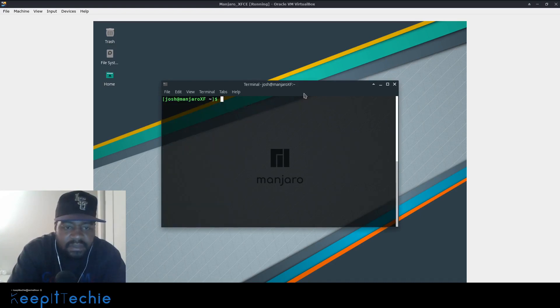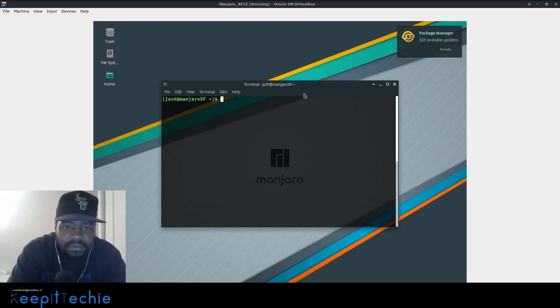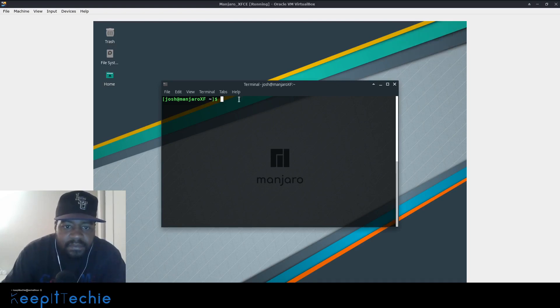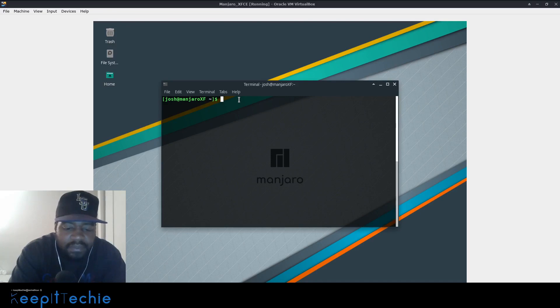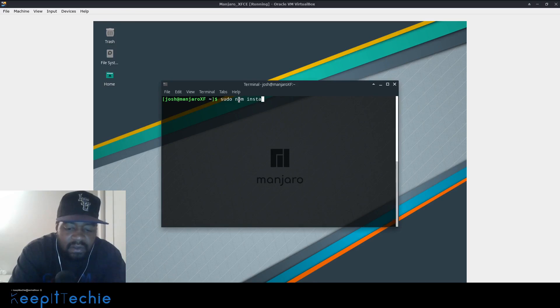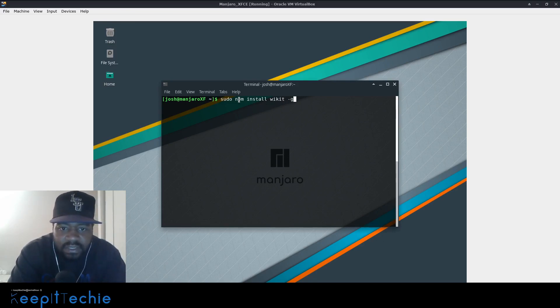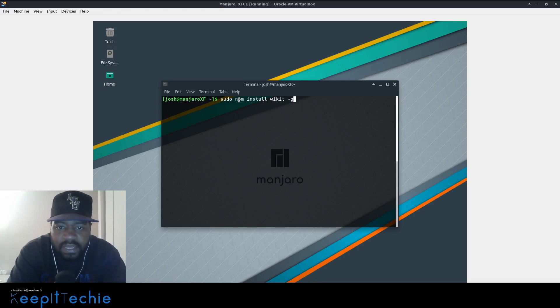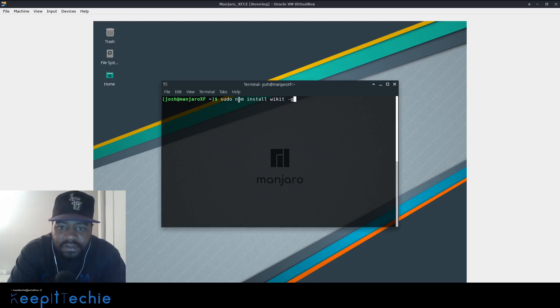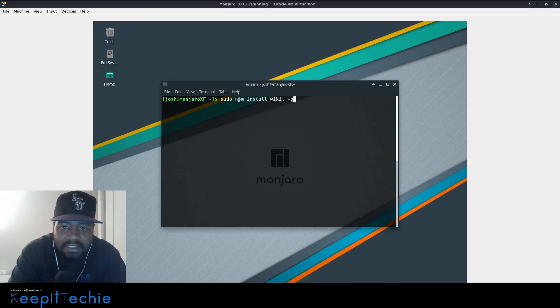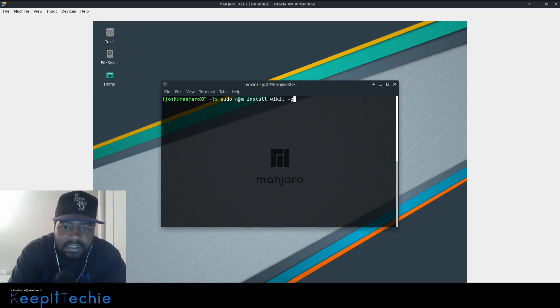So let's clear this out. Now the next step is to actually use NPM to install the actual Wicked application. So how we do that is sudo NPM install and Wicked, which is the application. And then what we want to do is put the dash G flag, which basically means global. So that means that this application can be used by any user that's currently on the system, as well as any new users that are added to the system.